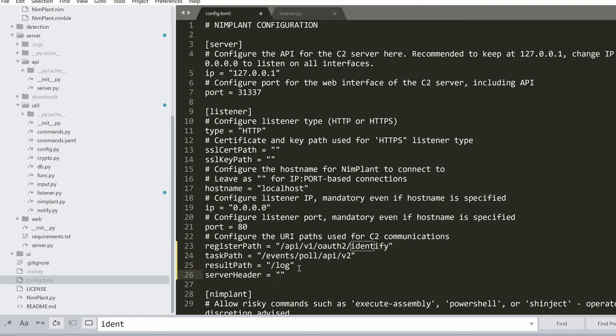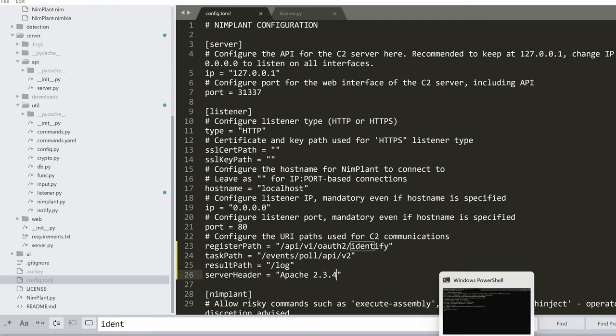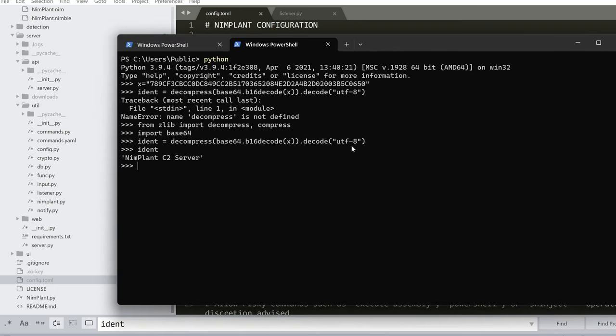And in the configuration, under the listener category or section, I can add a new field called server header. And here I'm going to use Apache 2.3.4. All right.